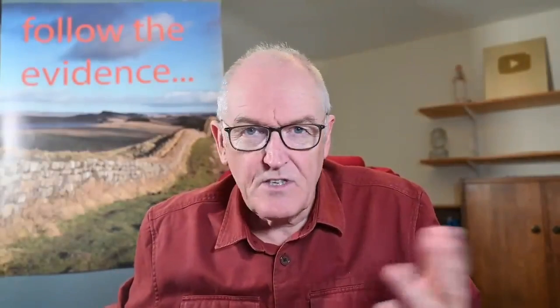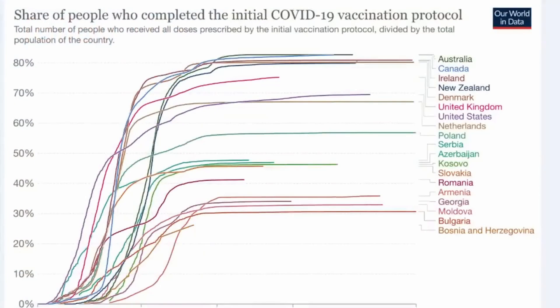We want to look at excess deaths today that are just carrying on in a group of countries where they are remaining high, but there's another group of countries where excess deaths are well below the average. What is going on here? Now let's look at this graphic here — this is related to vaccination status — and this is the share of people who completed the initial COVID-19 vaccine protocol.